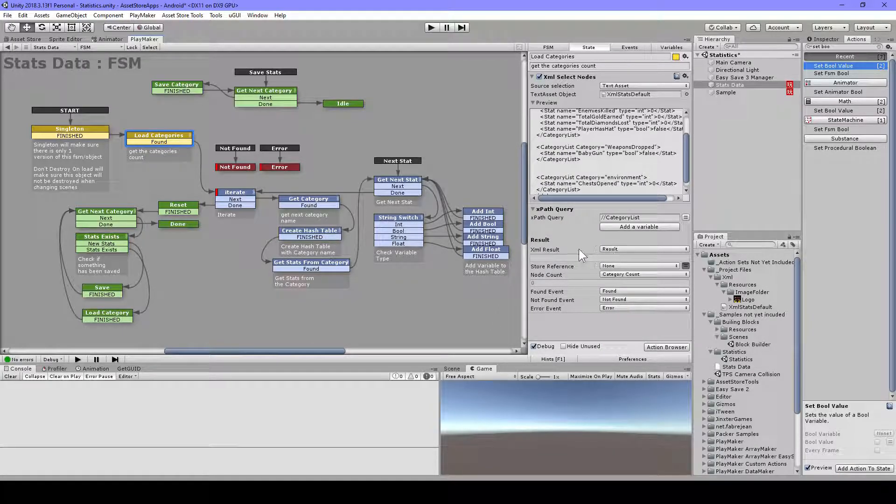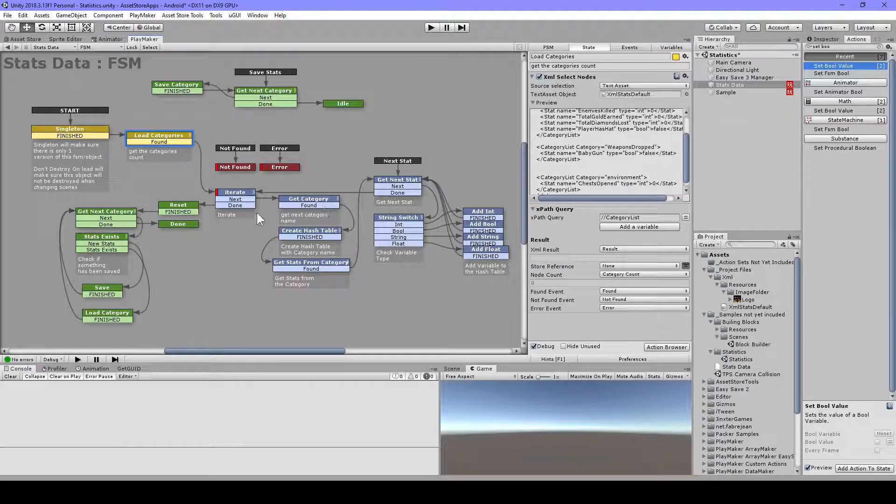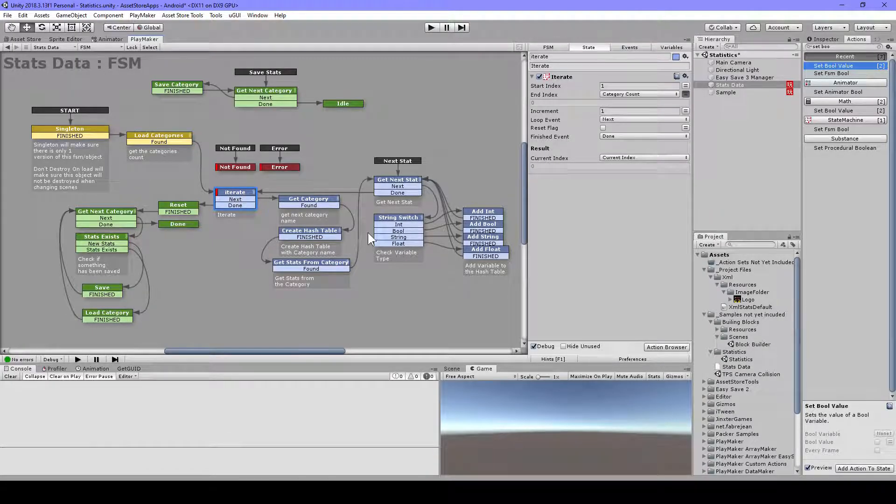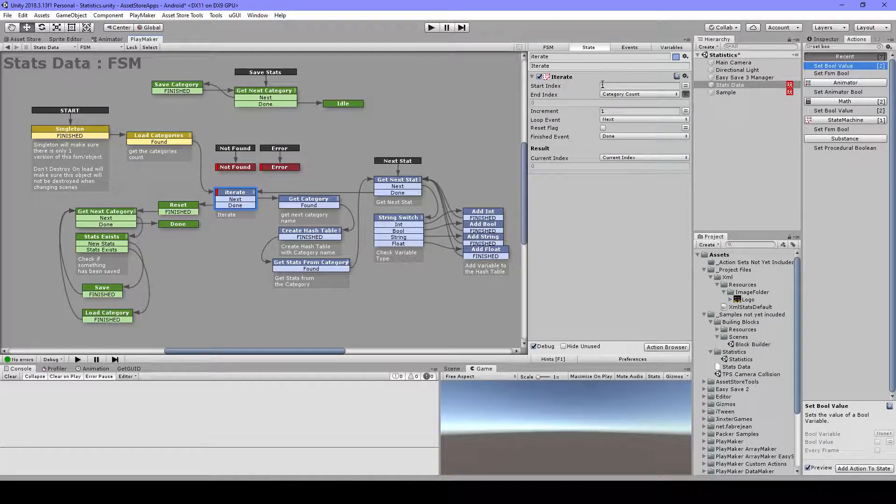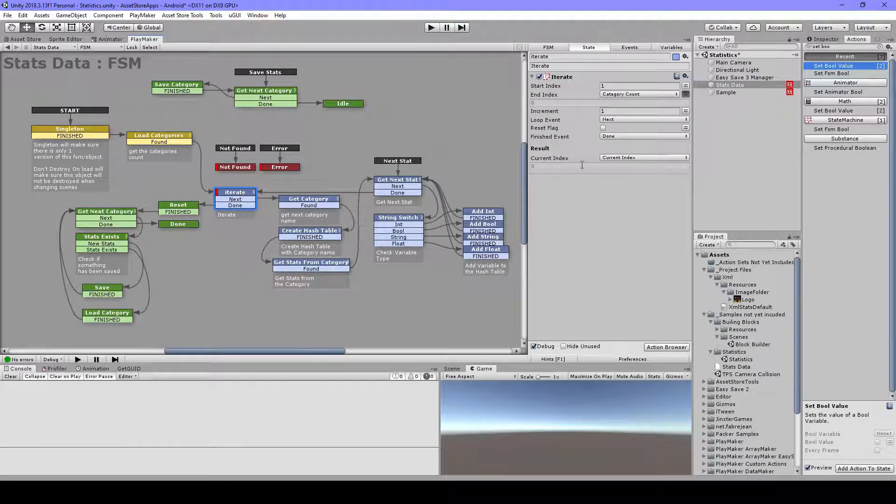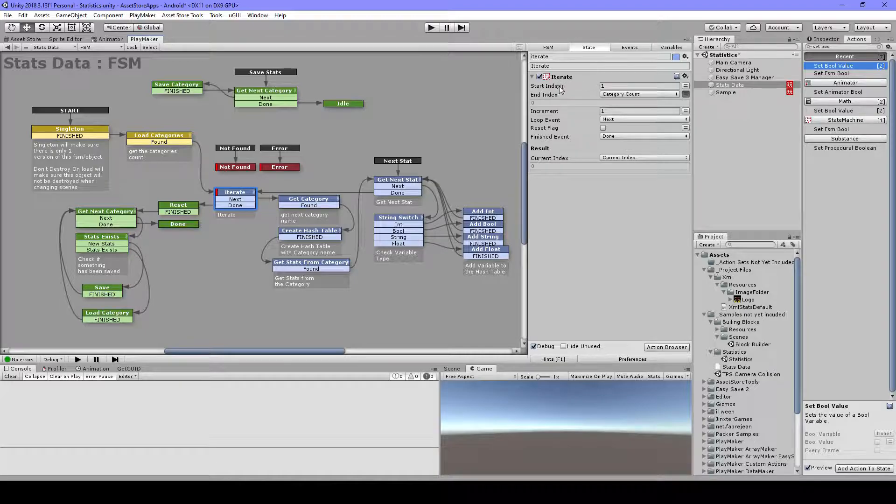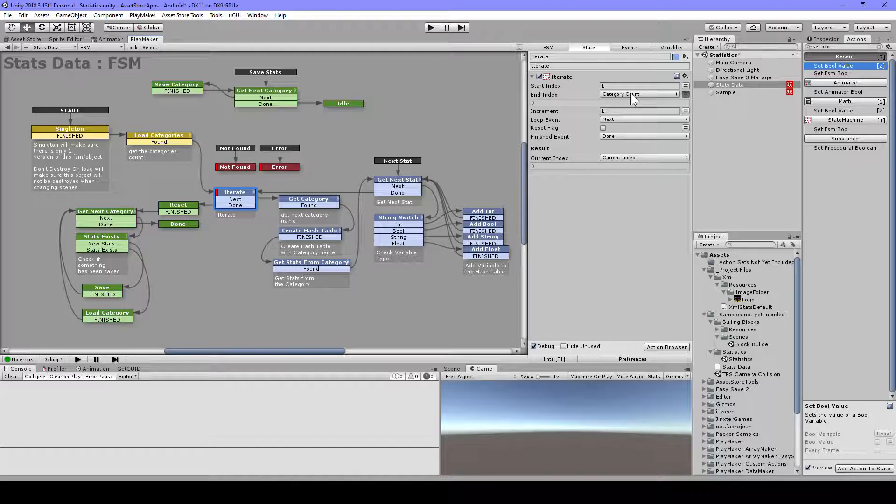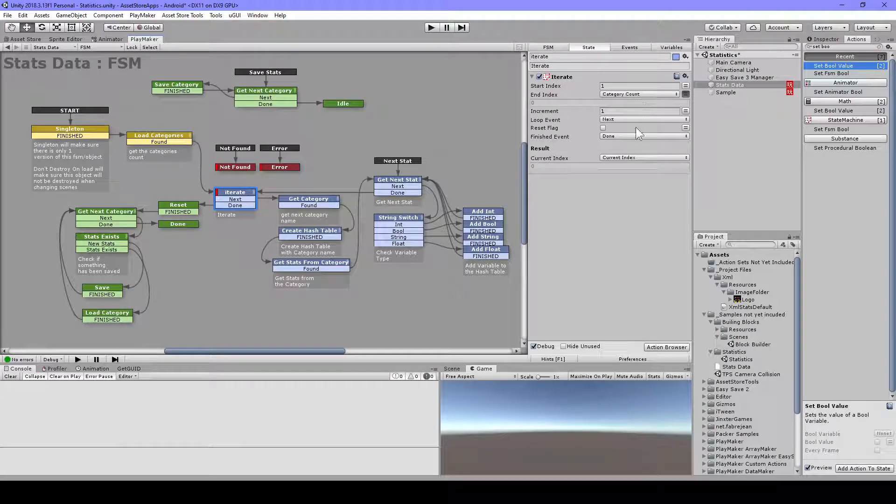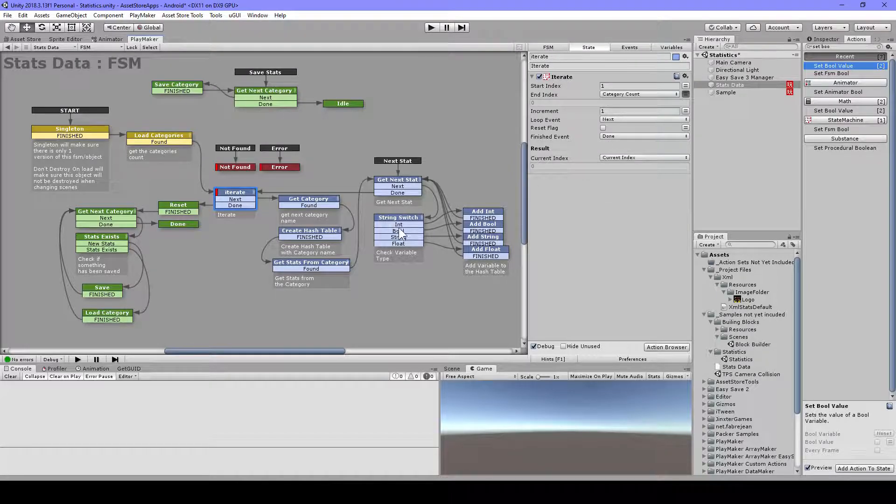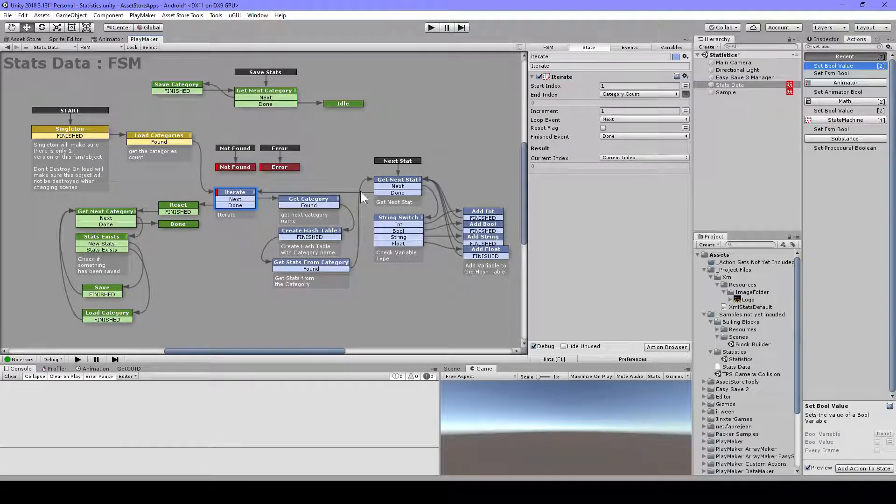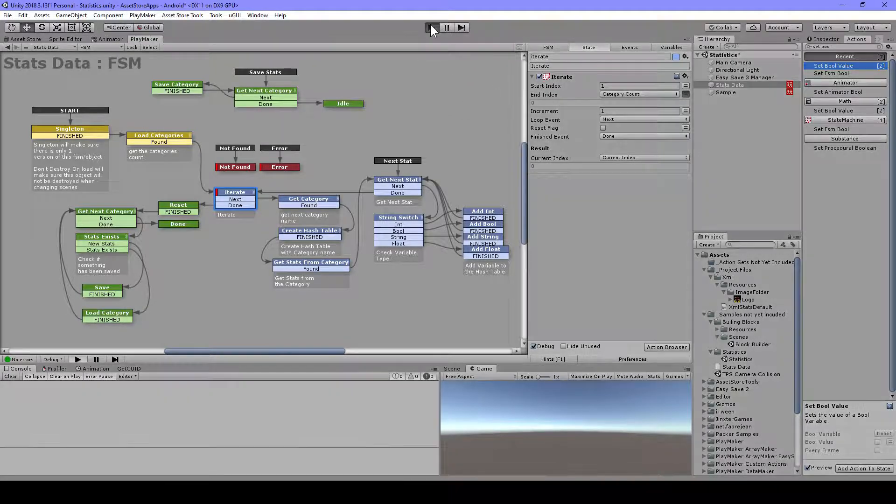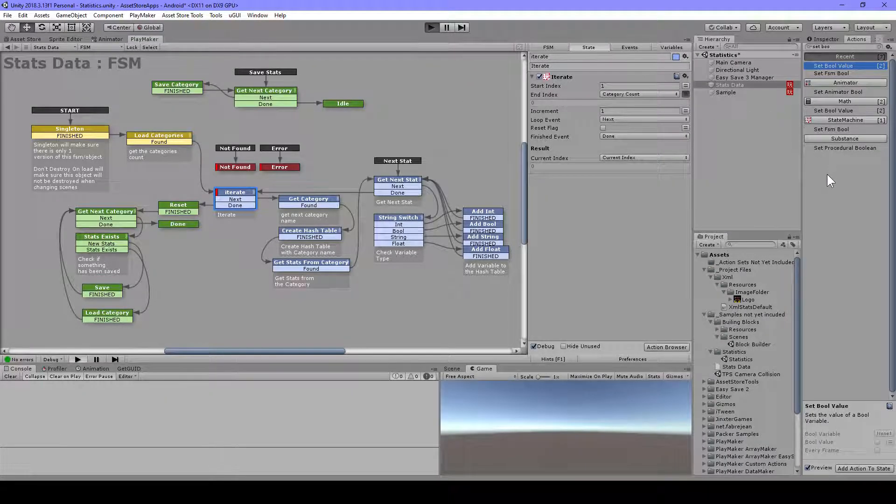I am storing this result here and then I can use that later on. Then I have my iterate and this is to loop through. We have the start index one and then the category count. So that is three. We will loop three times and then it will do the finished event. Let me play this quick.